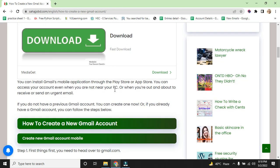You can install Gmail mobile application through the Play Store or App Store. You can access your account even when you are not near your PC or when you are out and about to send an urgent email.